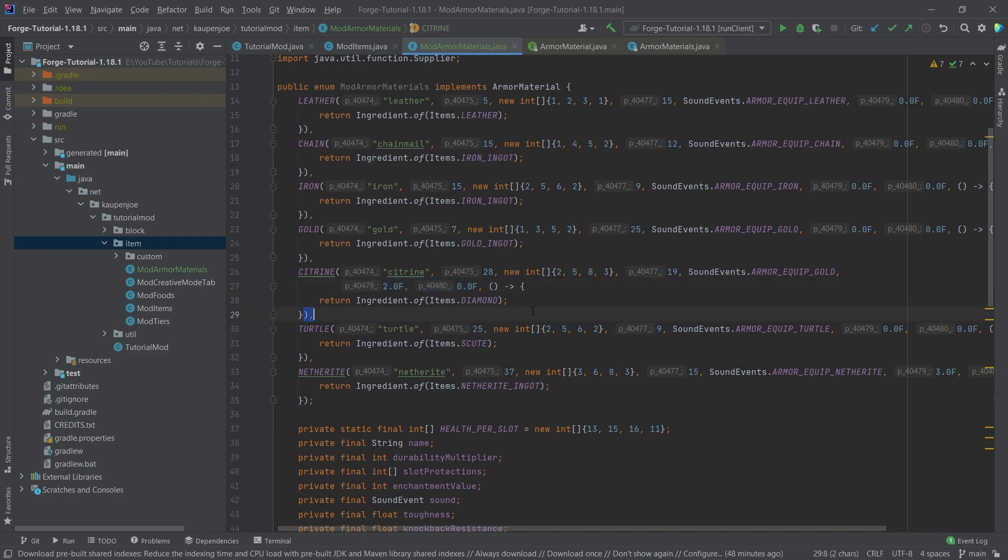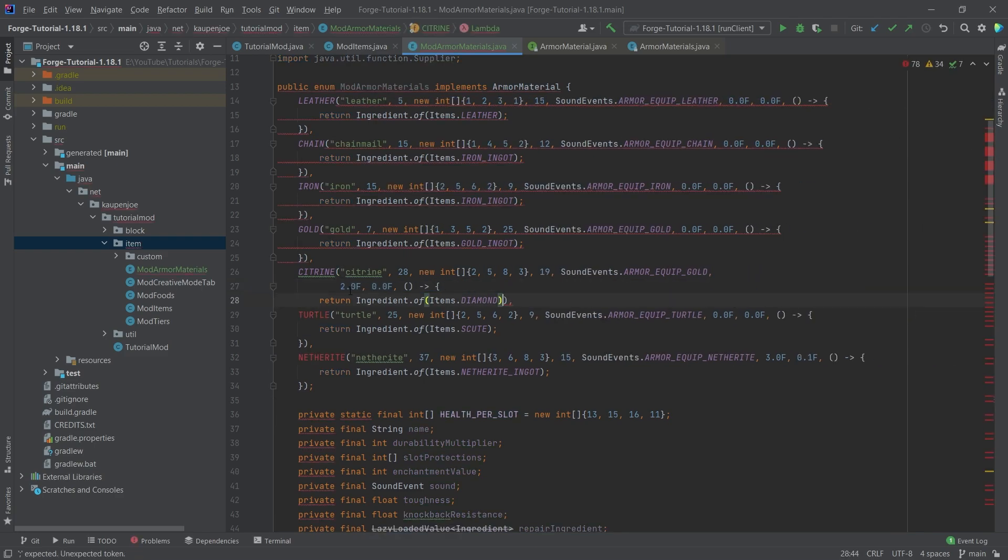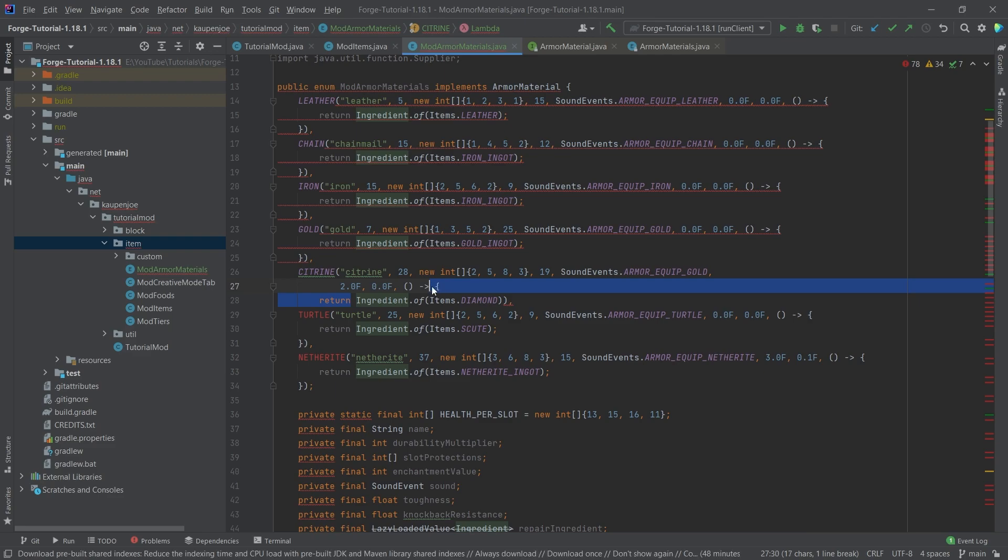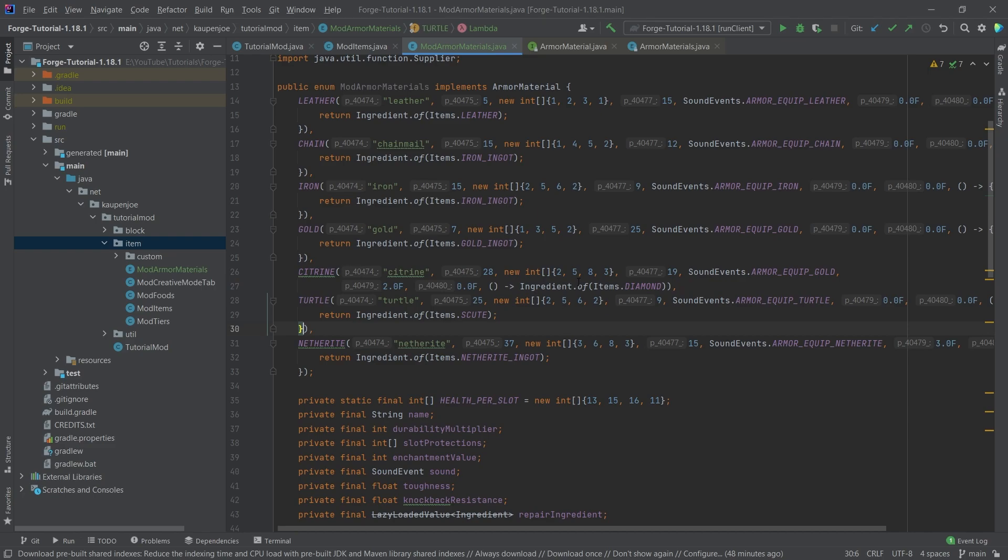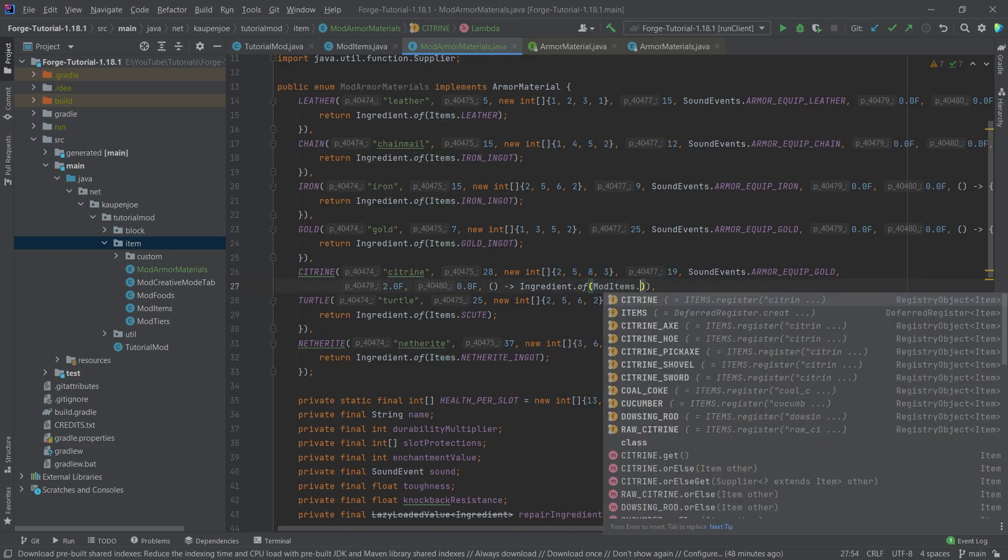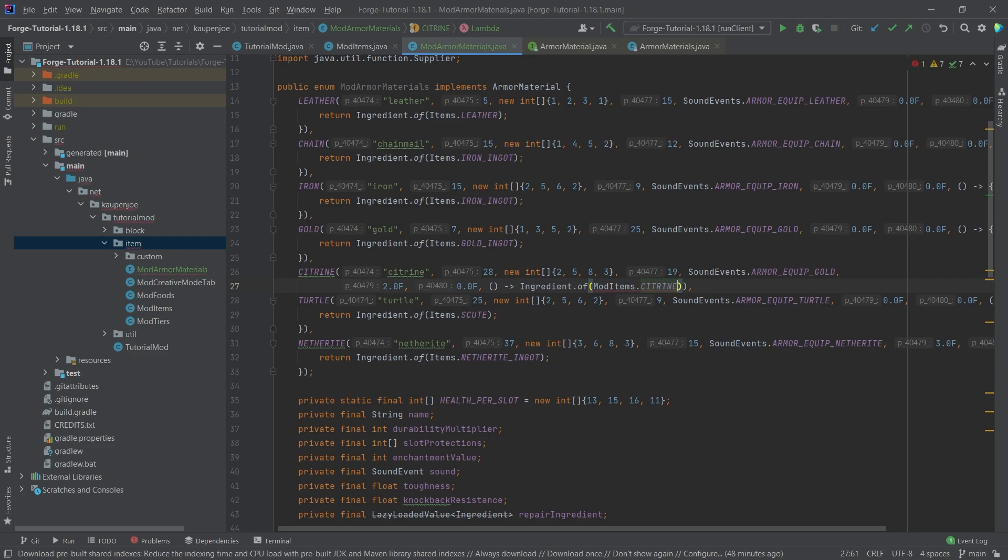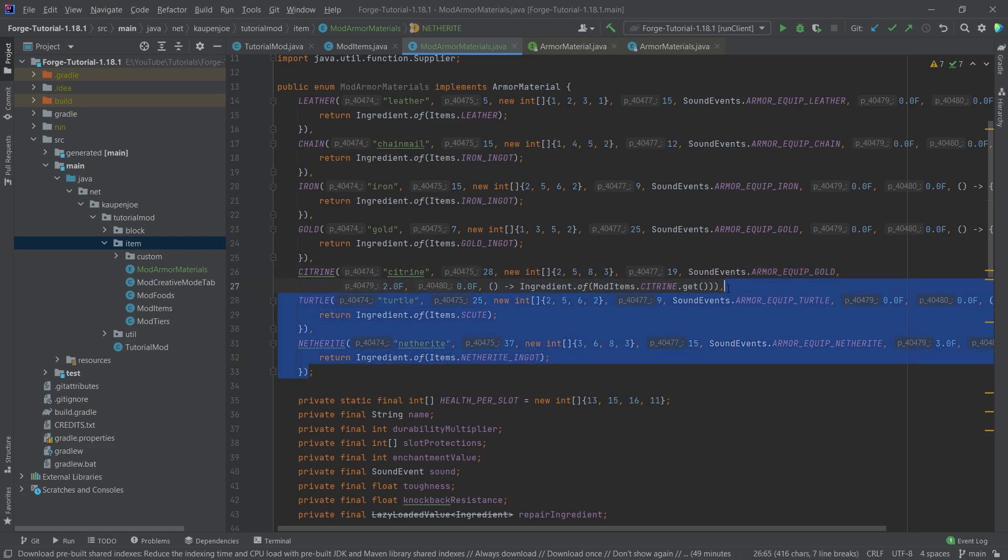And then I'm actually going to make this a little bit nicer to read here. No worries at all. All of the errors here. There you go. You can also make it look like this instead of having the curly brackets in there as well. And then we're going to change this for ModItems.citrine.get. Of course, there you go.